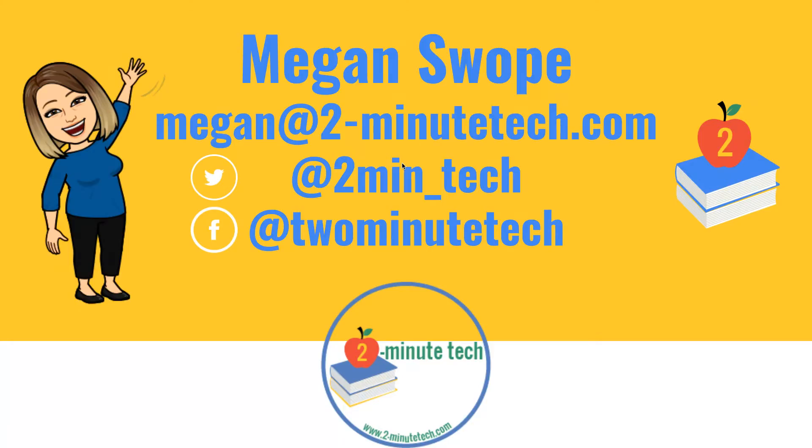As always, if you have any questions, please don't hesitate to reach out to me at Megan at TwoMinuteTech.com. You can find us on the internet at TwoMinuteTech.com. And we encourage you to subscribe to us on Facebook, YouTube, and Twitter. Have a great day.